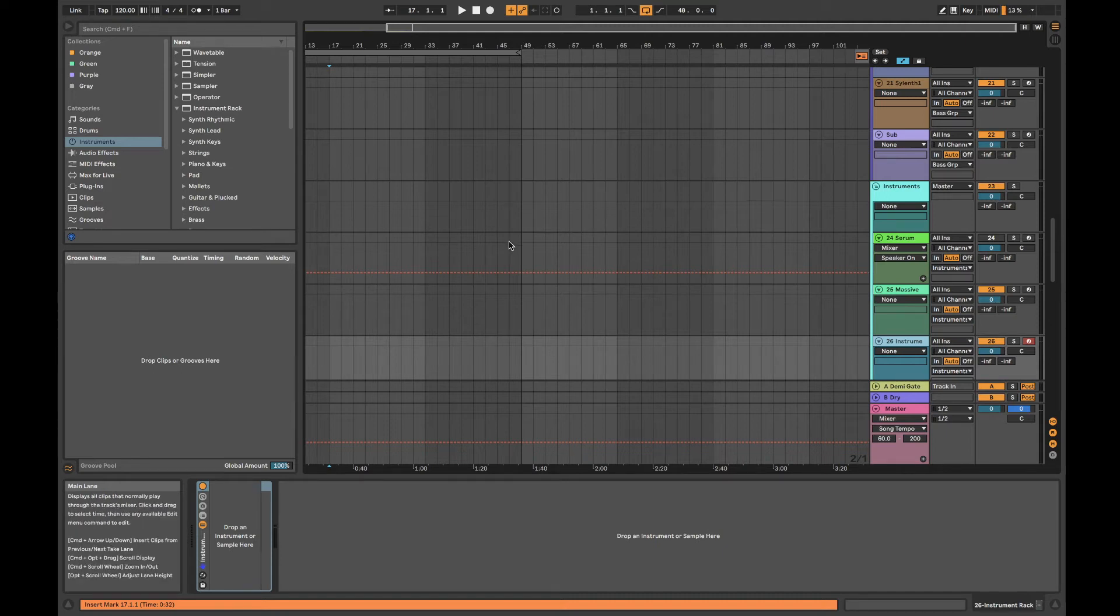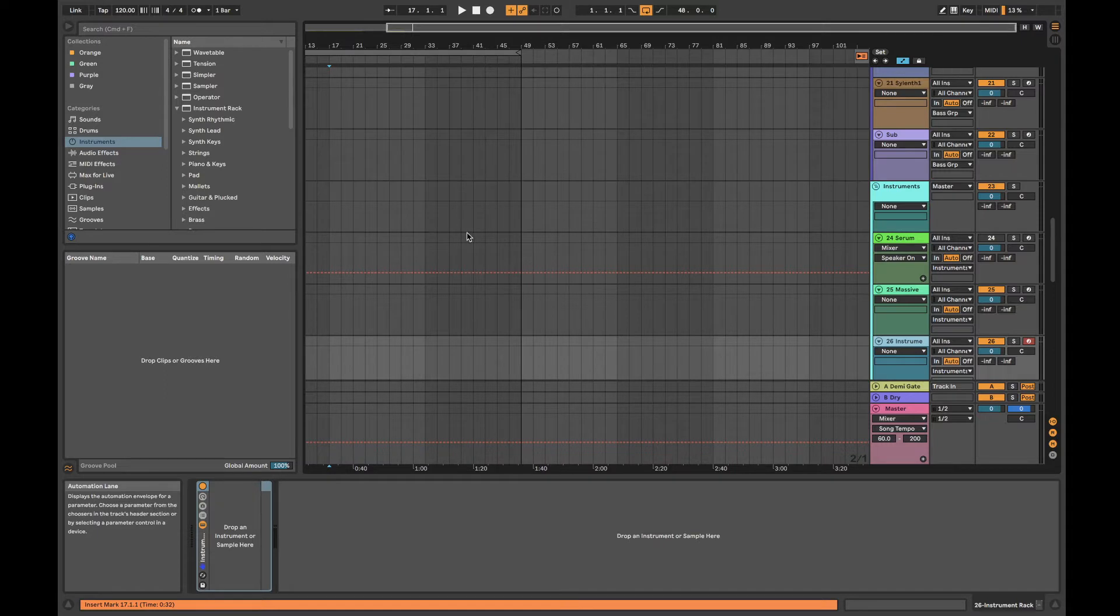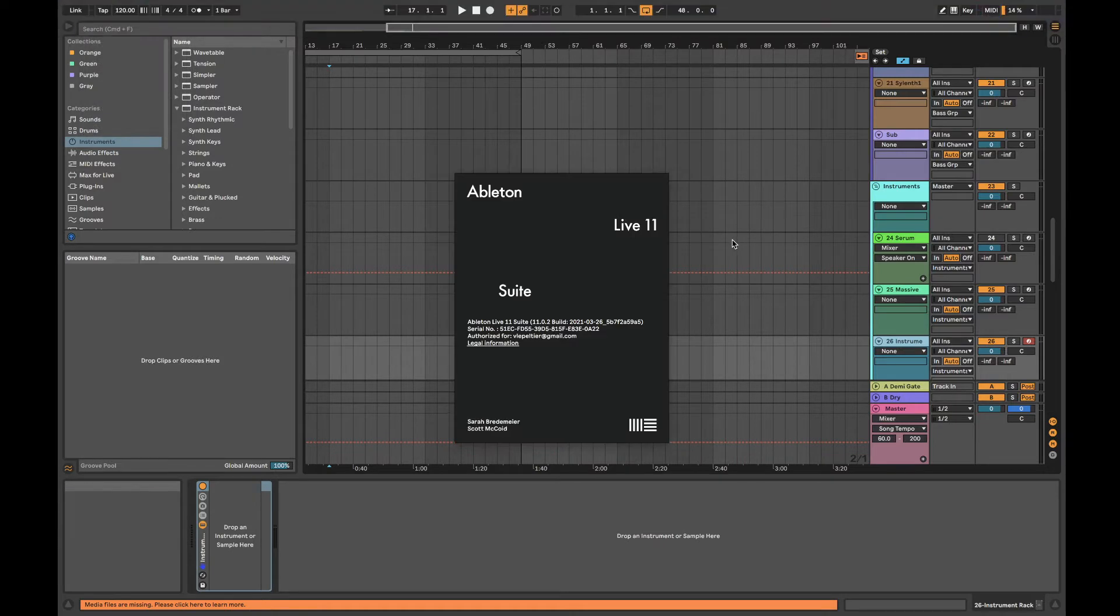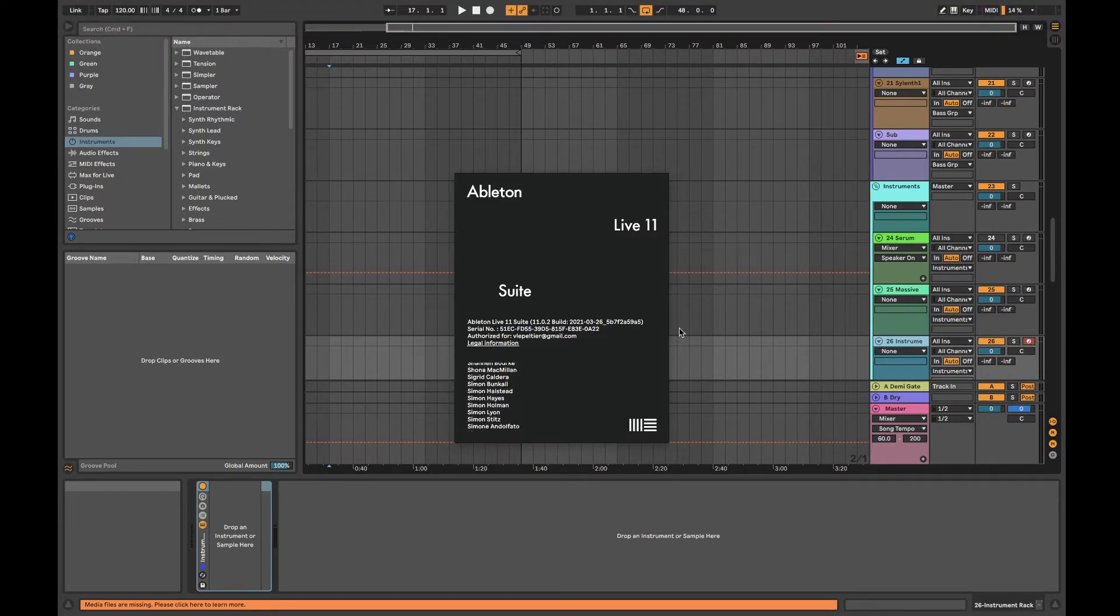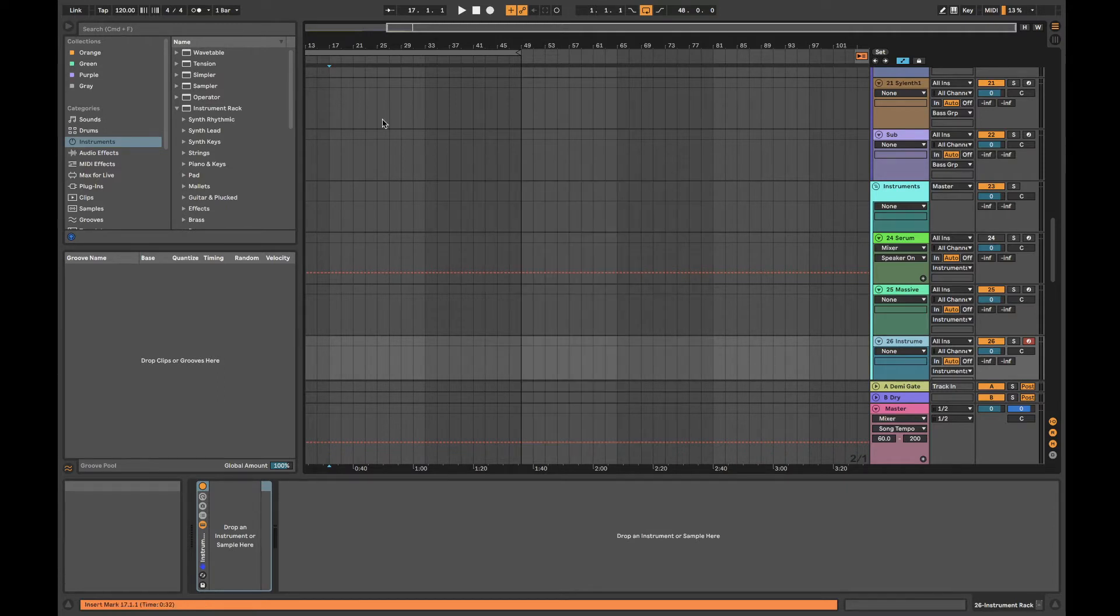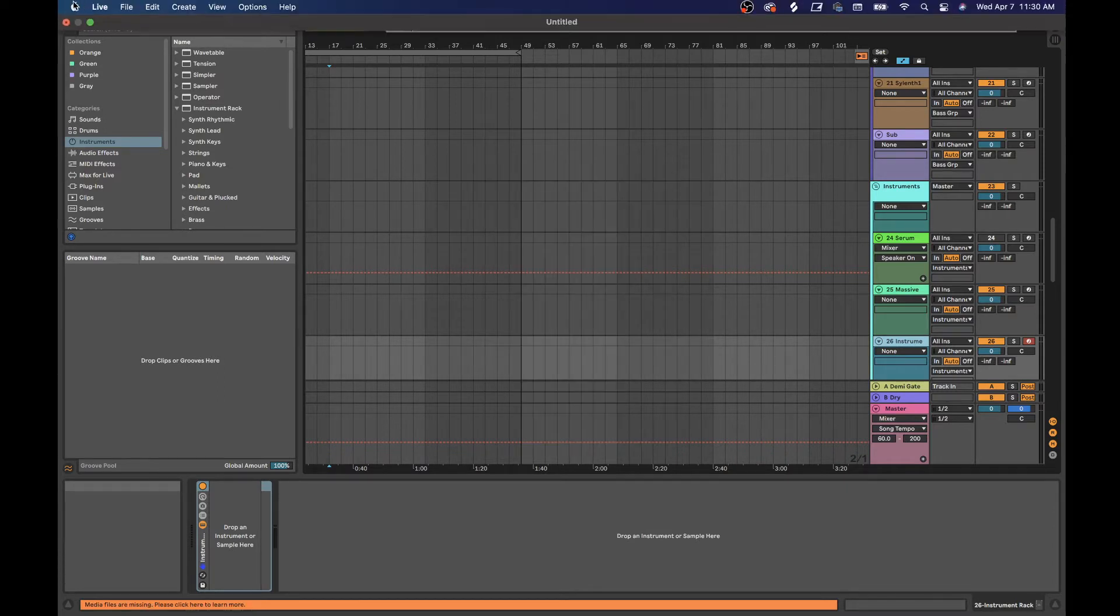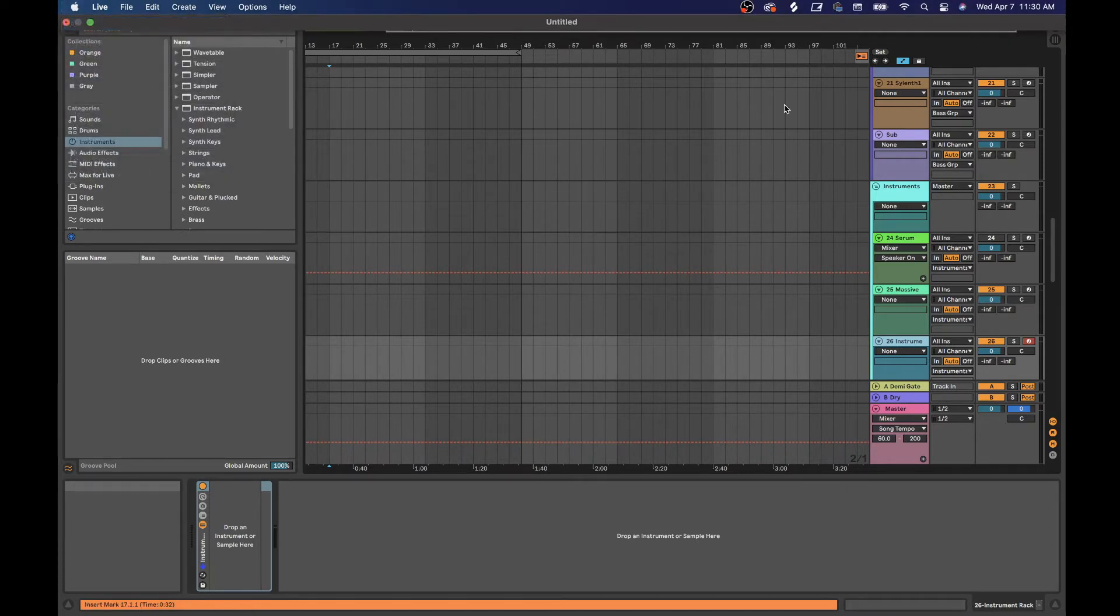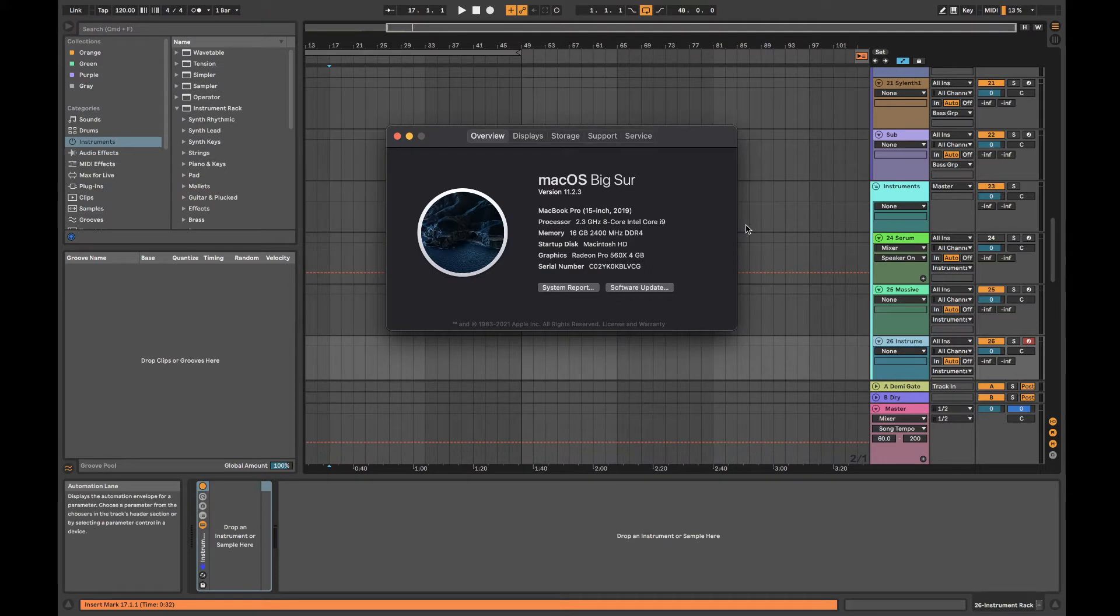Okay, I'm making this video to show the issues I've been having with Live 11. First, let me pull up the About page. You can see it's version 11.0.2, and this is what I'm running. Mac is macOS Big Sur 11.2.3.